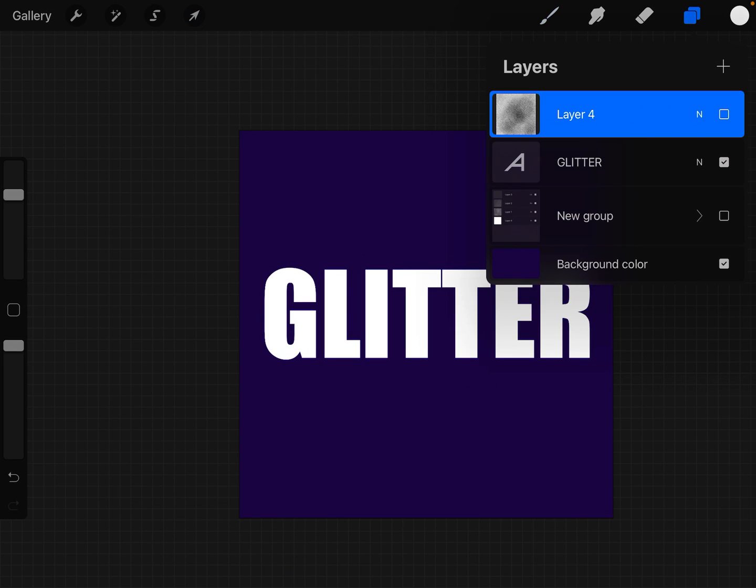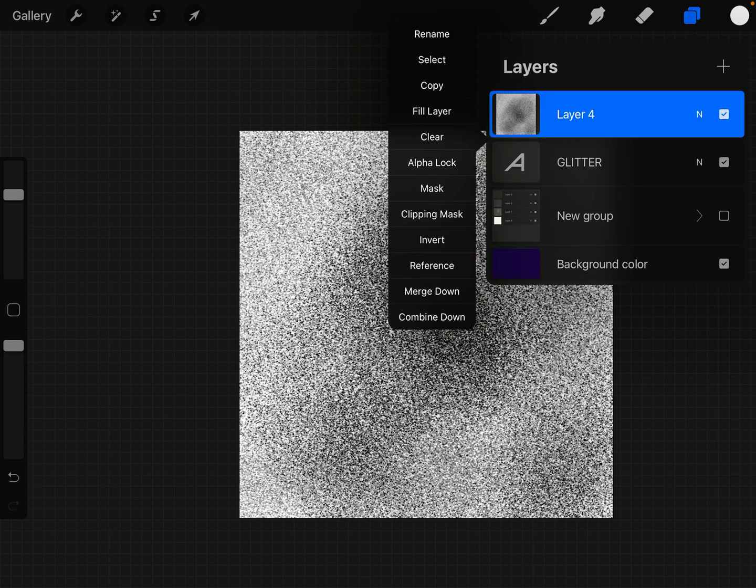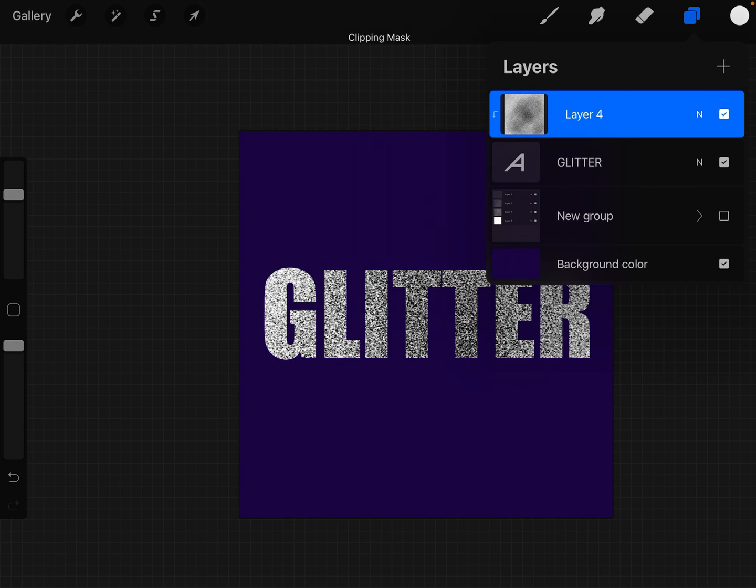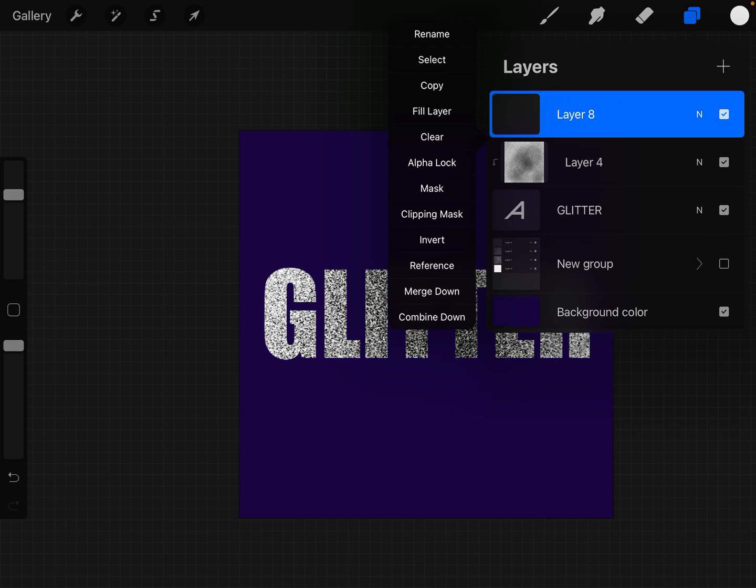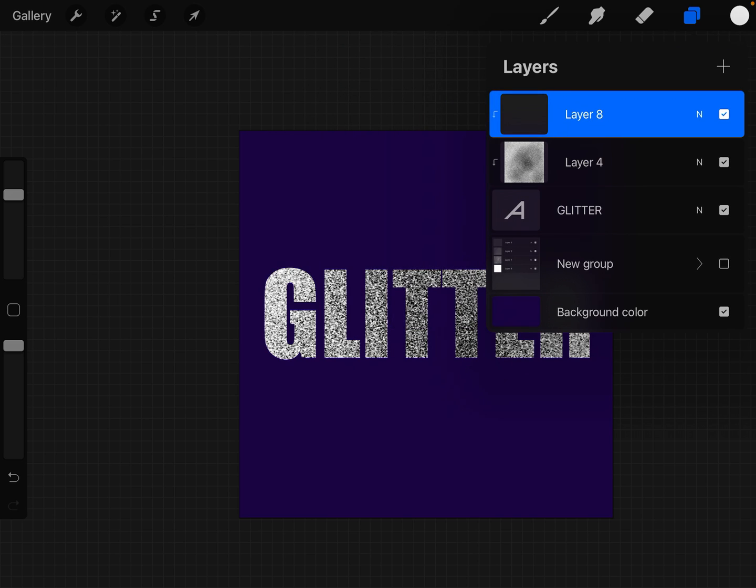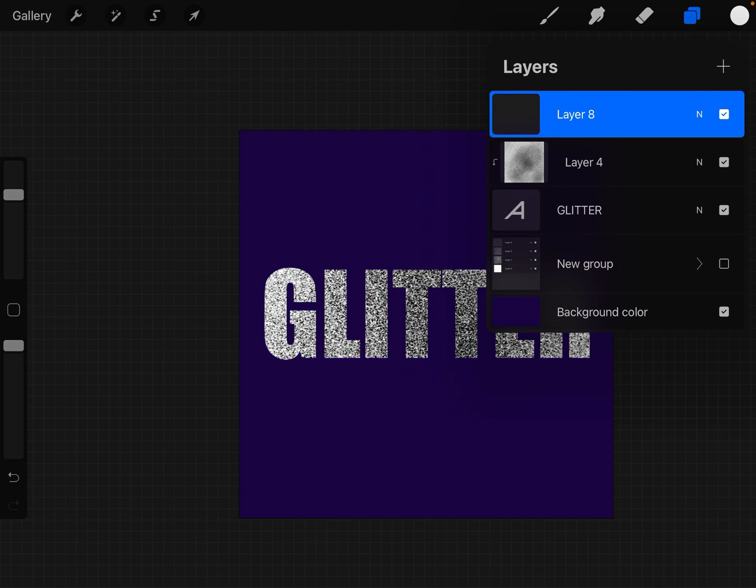Now turn on layer 4, tap on it, and select clipping mask. Let's add another layer with a clipping mask. Actually, I'm going to turn that off first just so you can see what I'm doing.